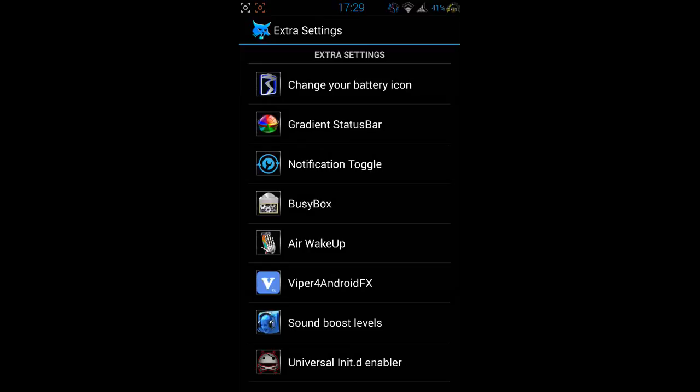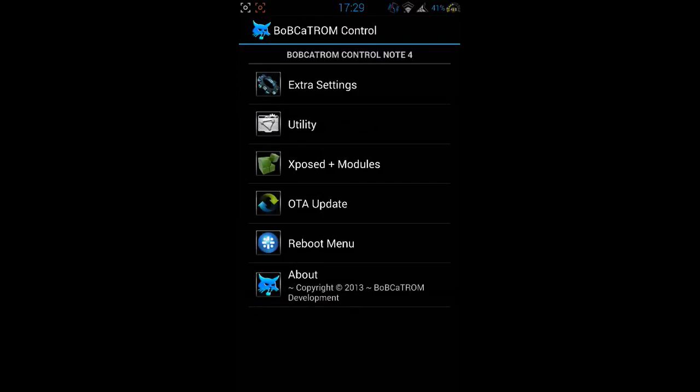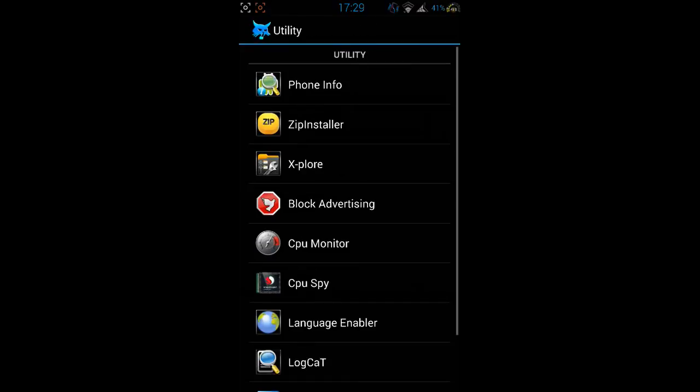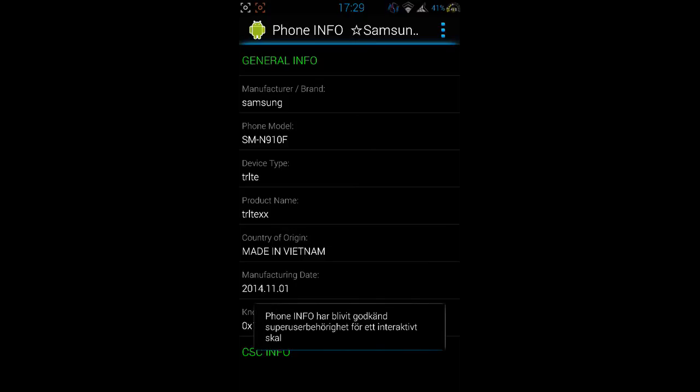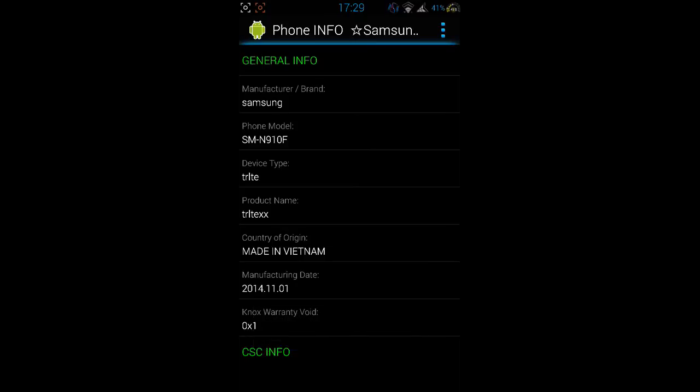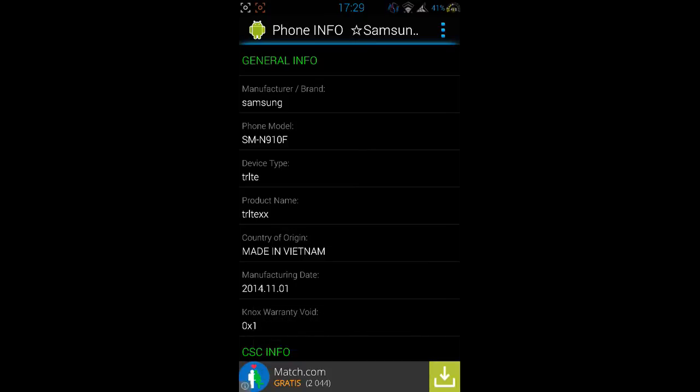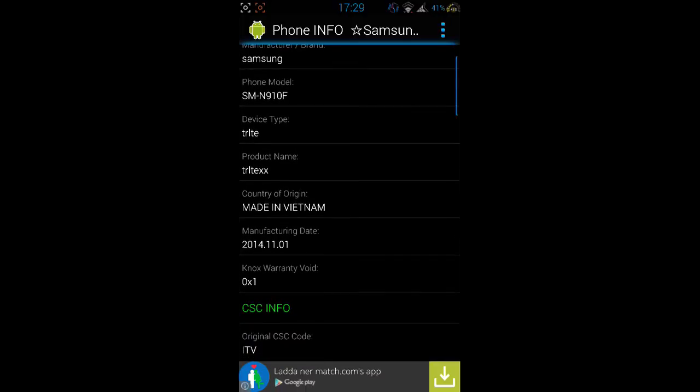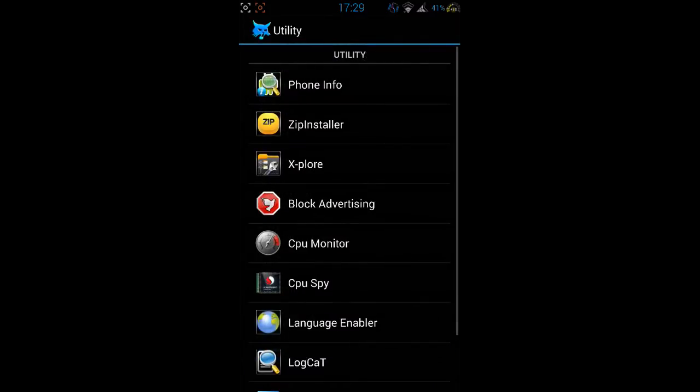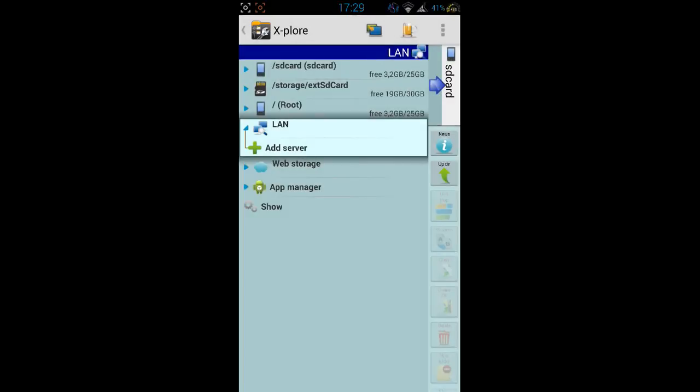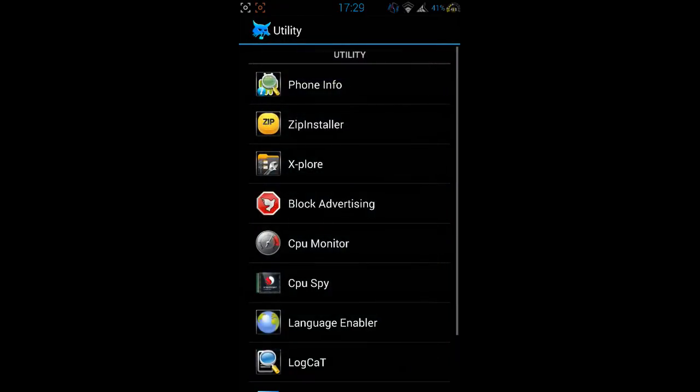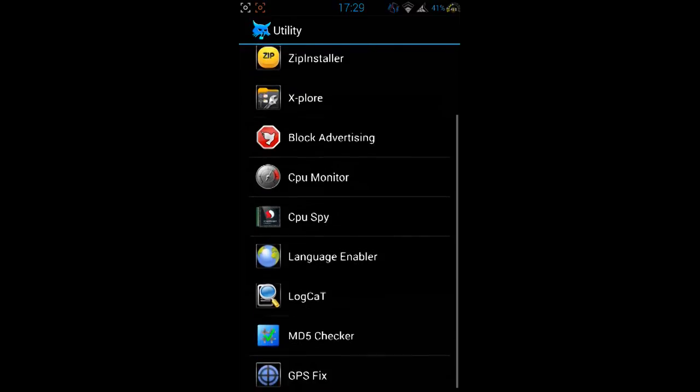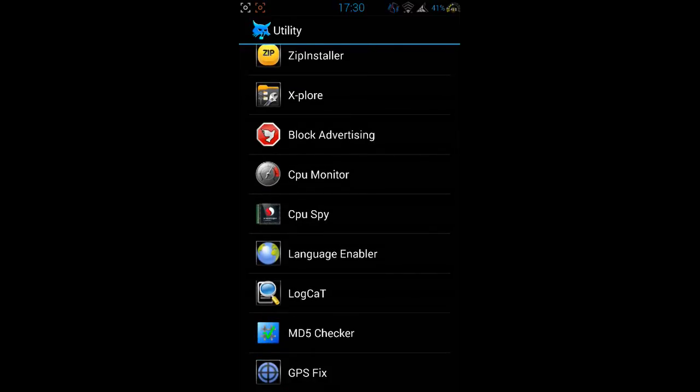And you can also enable universal init.d enabler. And you got utility phone info and here you got all the info about your phone. So this is something new I haven't seen but anyways you got zip installer, you can flash zips from the app directly. Explorer for your SD card so you can explore your SD card. You can block advertising and you got the CPU monitor, CPU spy, language enabler, logcat that logs everything in the file checker and GPS fix.